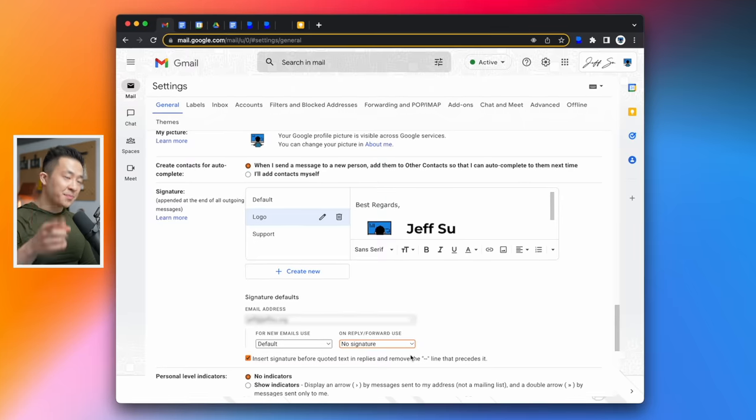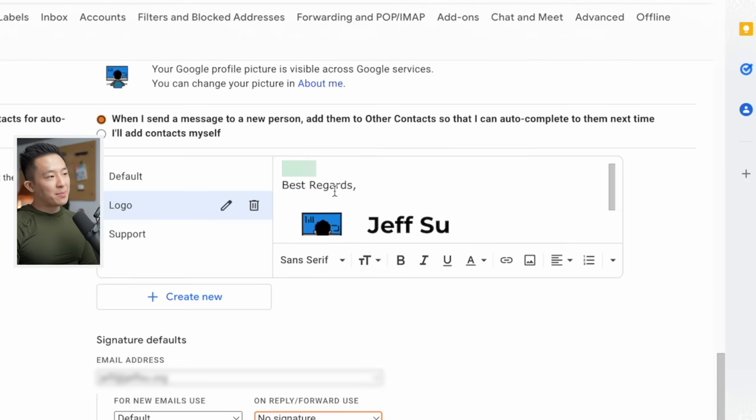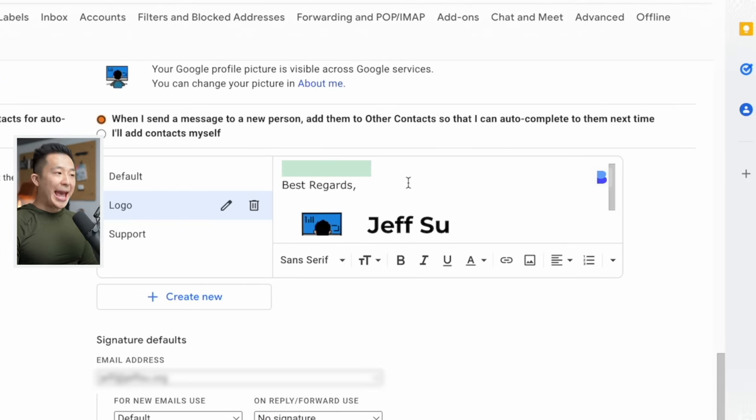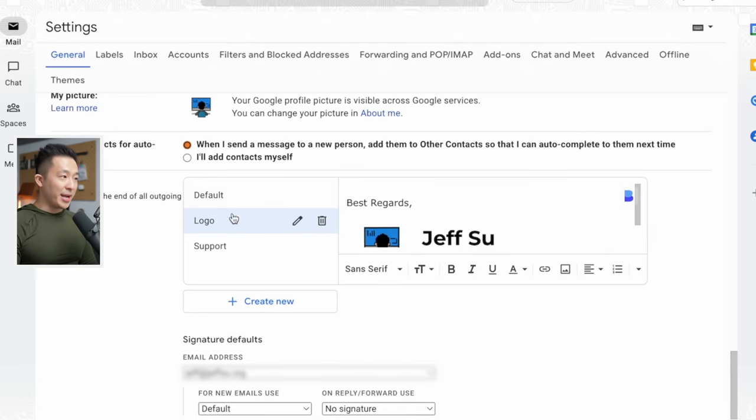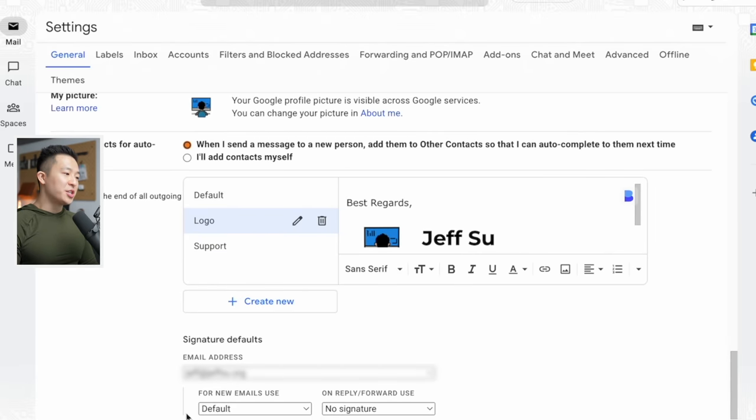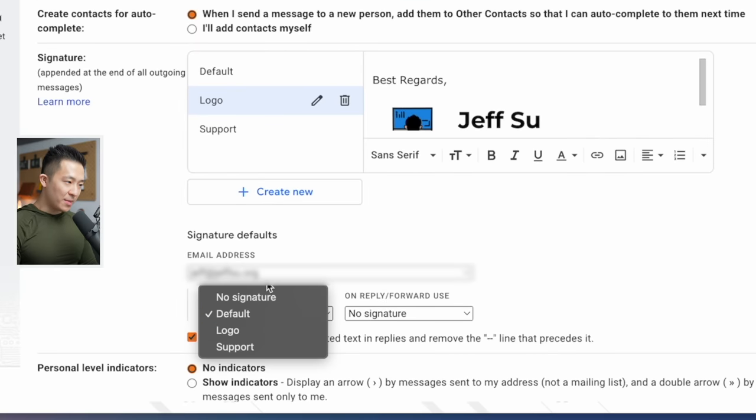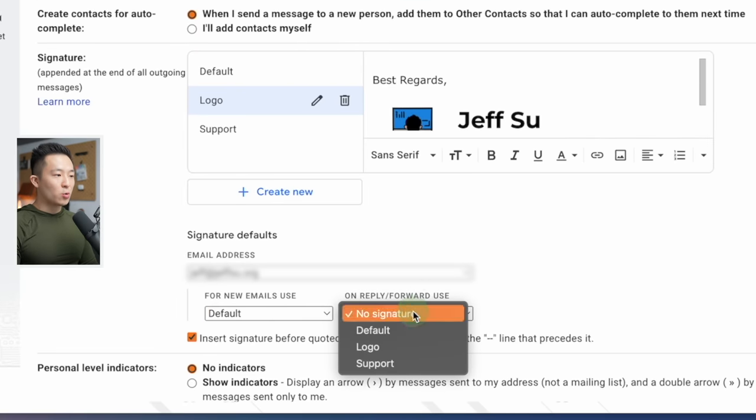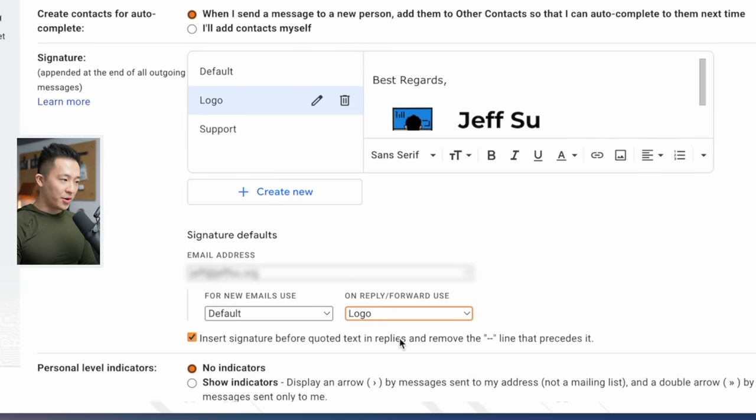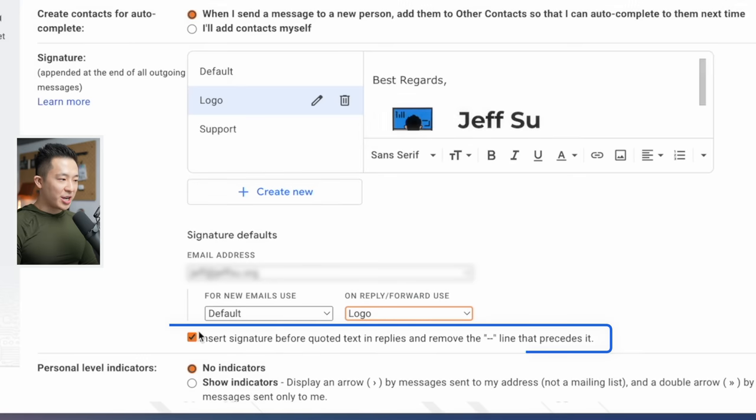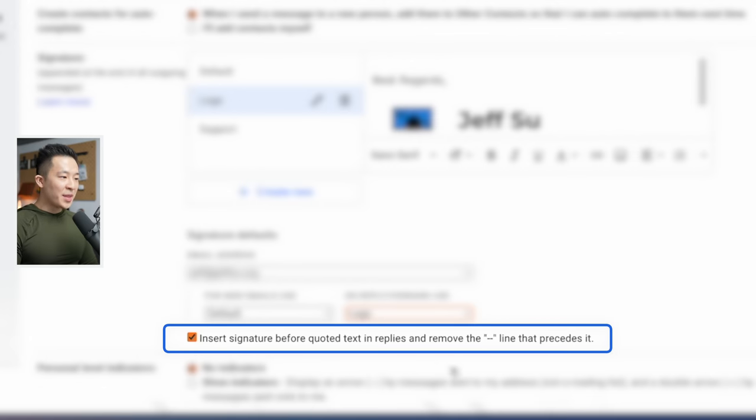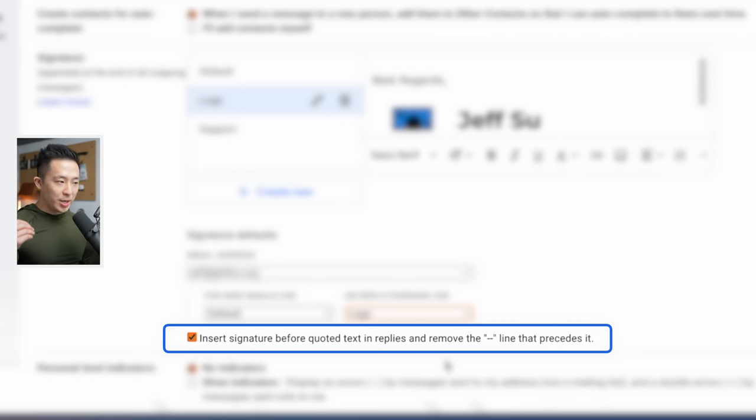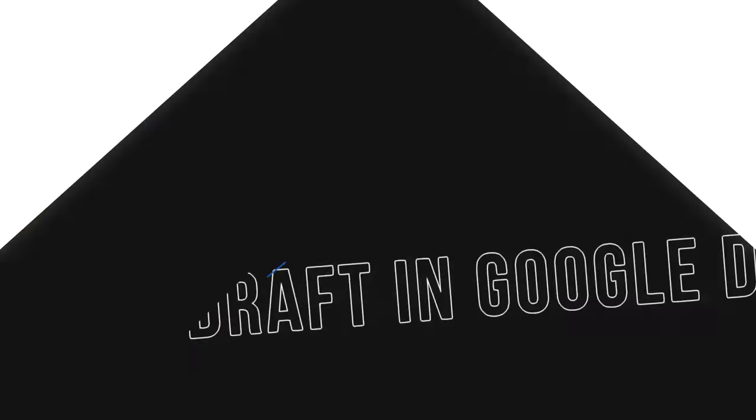Pro tips. Include an empty line before your closing phrase like so. And if you end up creating multiple email signatures, you actually select one to use for new emails and another to use on reply and forward. And I also have this option checked right here so that my email signature is included within the email body.